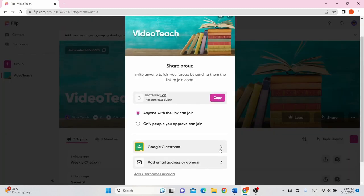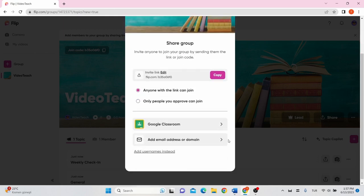Once the group is created, you can then use the link to invite your students to join the group. You can import your Google Classroom and allow students to easily access your group using their Google Classroom accounts.